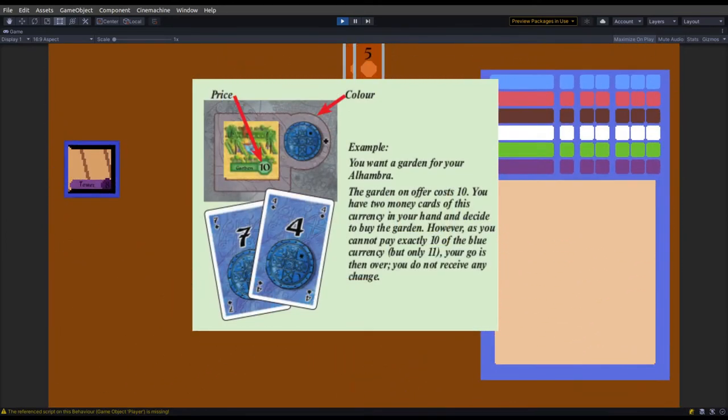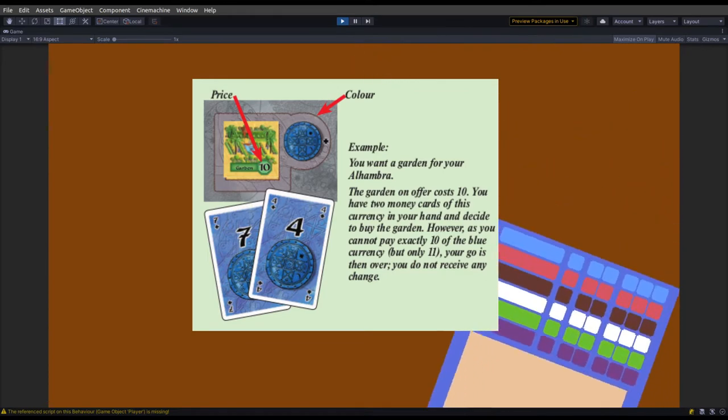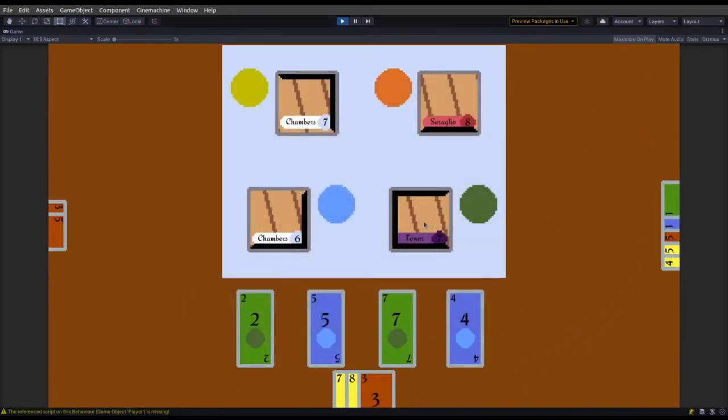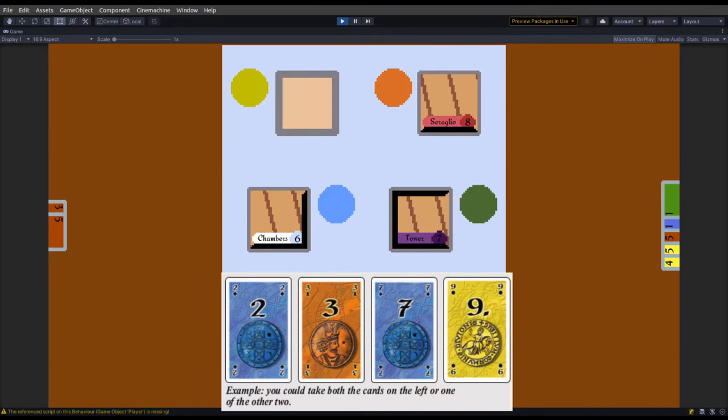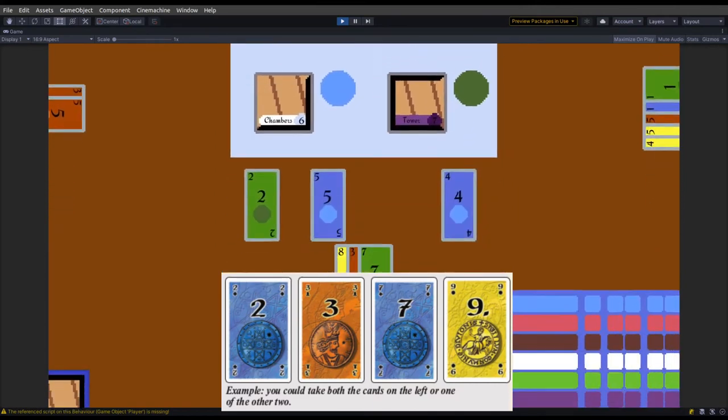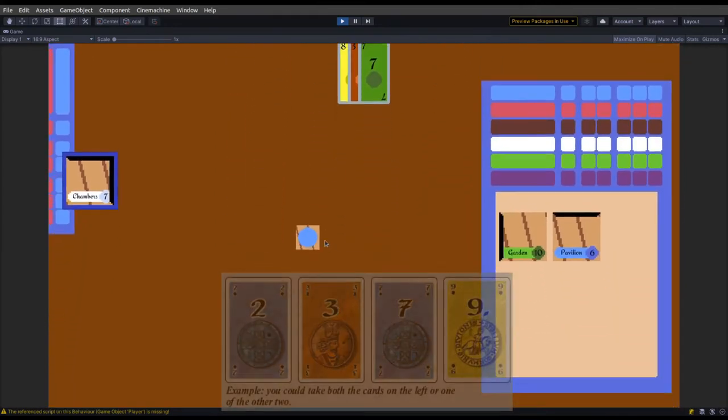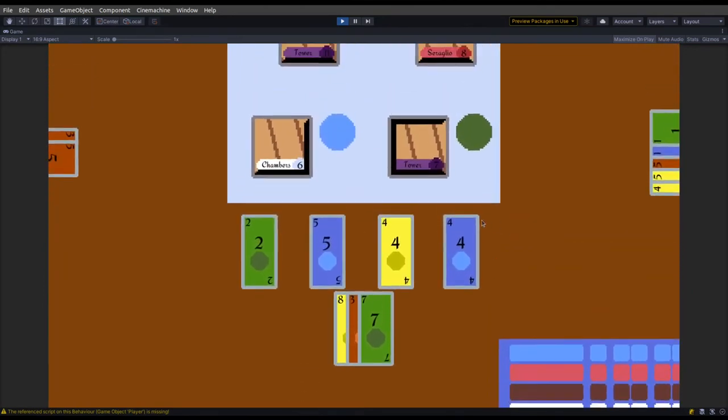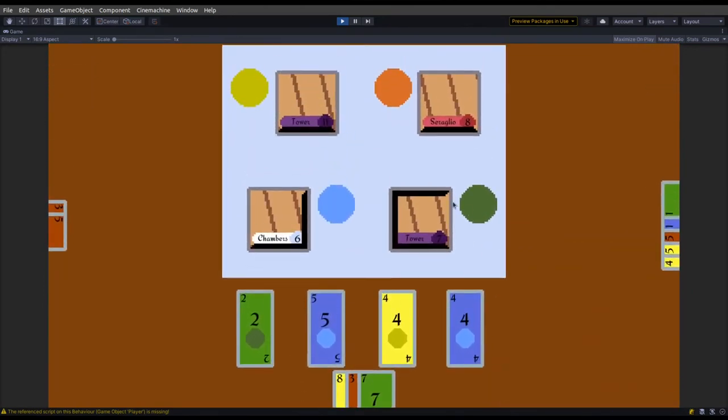If you pay too much for a tile it ends your turn and you have to place all the tiles you bought. If you decide to take money you can take one money card greater than five or multiple money cards if they add up to five. Once your turn's over it's time to place the tiles you bought during your turn.